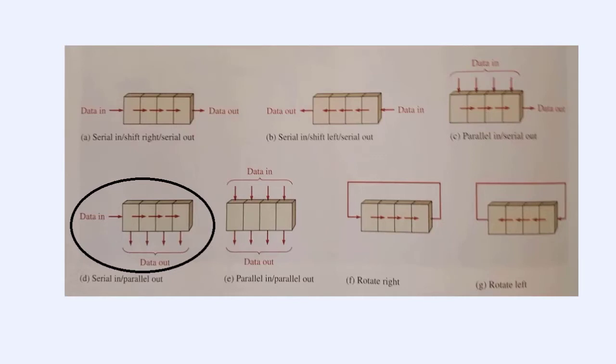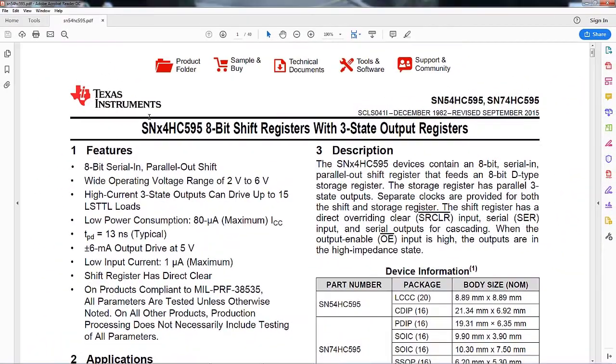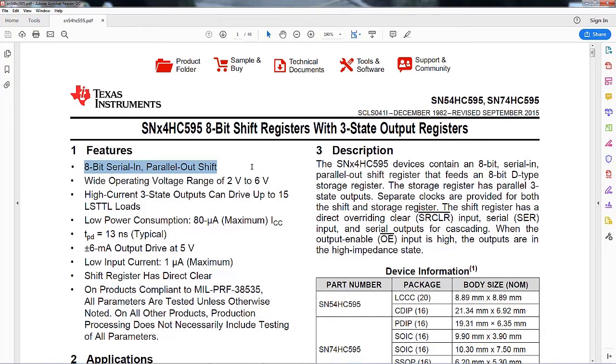So going back to here, we see this is a data sheet again, and right here, 8-bit serial in, parallel out, shift register. So that's really all we need to know about shift registers for now.